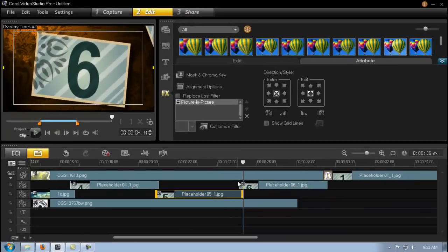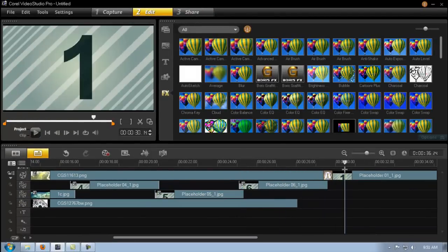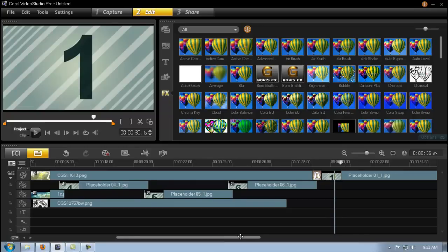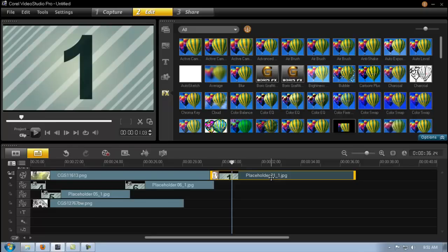So you can see quickly how you can change everything. And then obviously the last one, what I did I just added something completely different using the Boris filter.